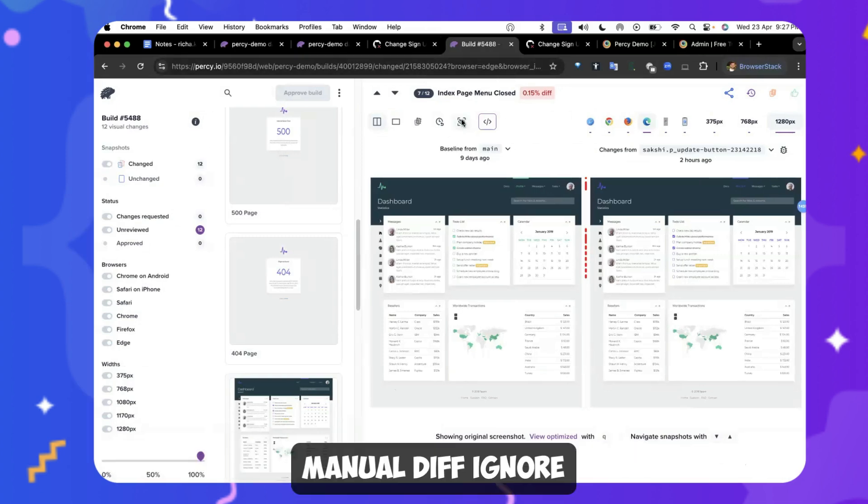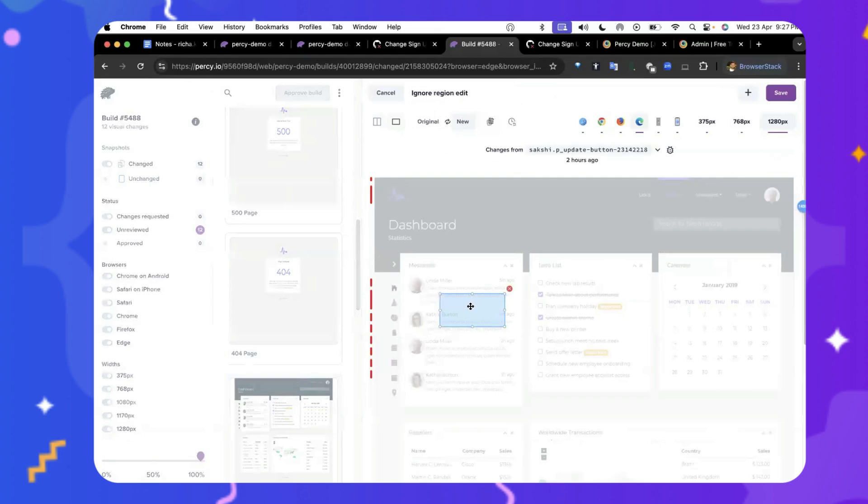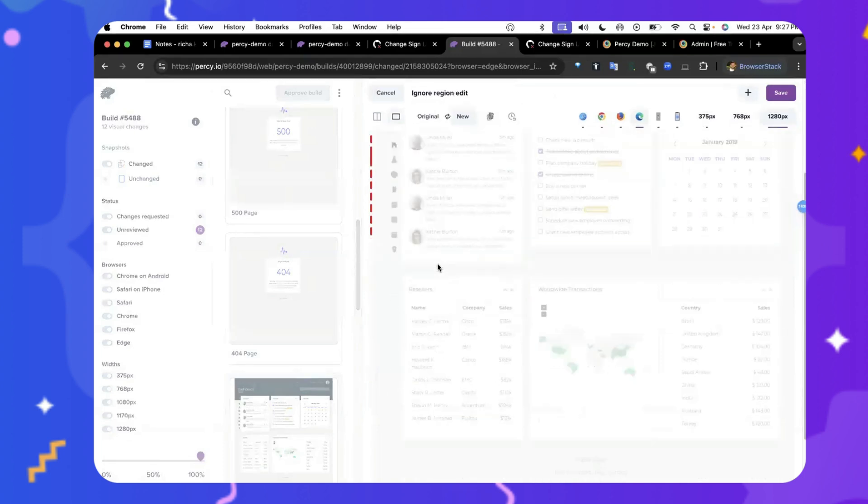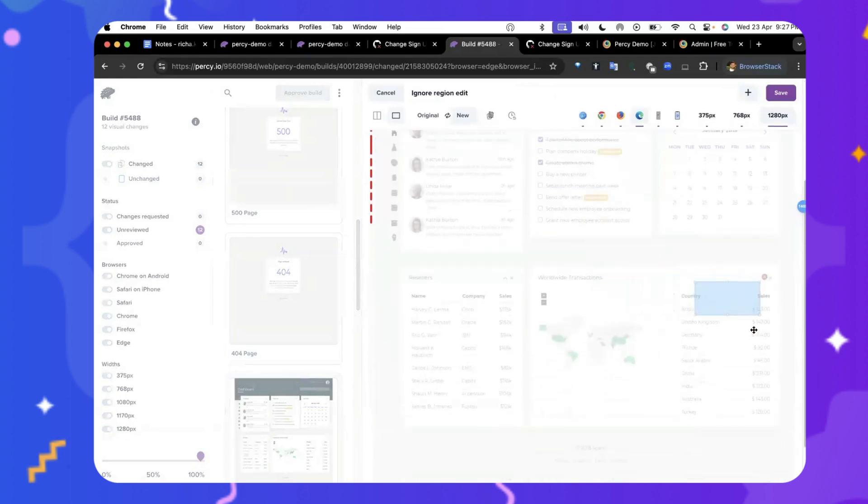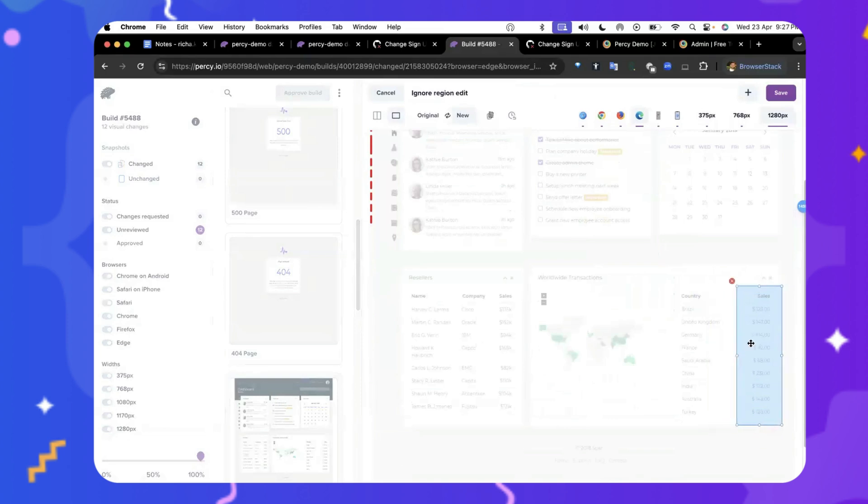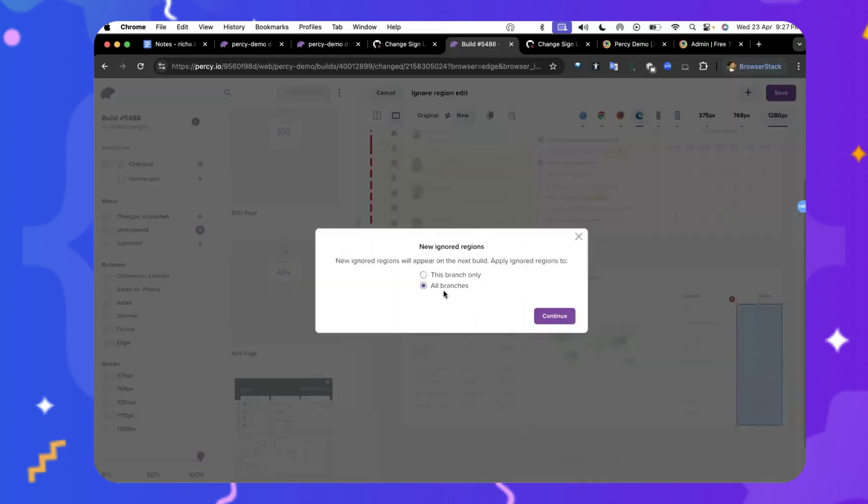now let's look at the manual diff ignore functionality. You see this option that allows you to simply add a box to any region that you want to be hidden. So in this section, these sales figures are dynamic and continuously changing daily. You could simply draw a box over and across the builds. This would ignore changes to this region's sales figures and not show up as a visual bug. I can draw multiple boxes by clicking the plus button and saving them. So that's a manual way. You can also specify whether you want to do this only for this branch or across all branches.